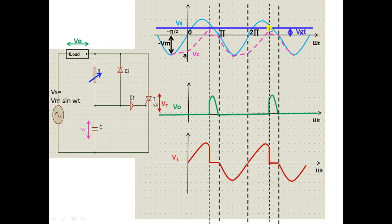The value of the variable resistor R can be adjusted to control the firing angle. If R is kept high, the time taken for the capacitor to charge from −0A to VGT is longer, resulting in a greater firing angle and therefore lower output voltage. If R is kept low, the capacitor charges faster, the firing angle is smaller, and the output voltage is higher.